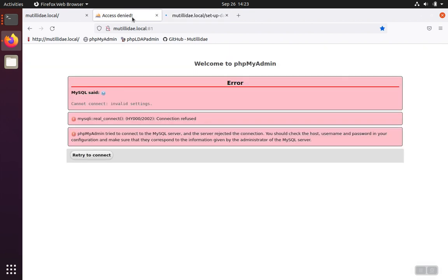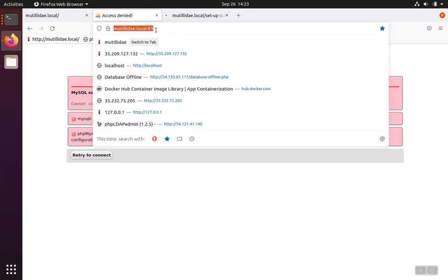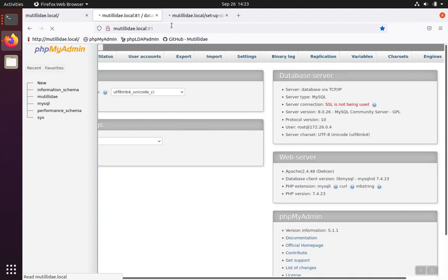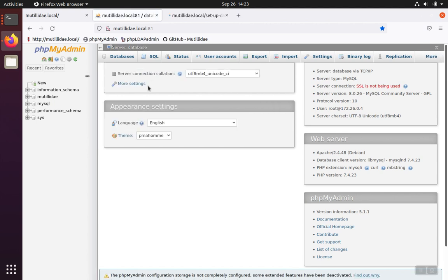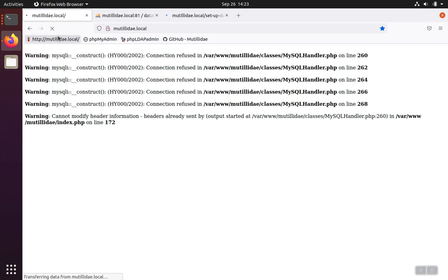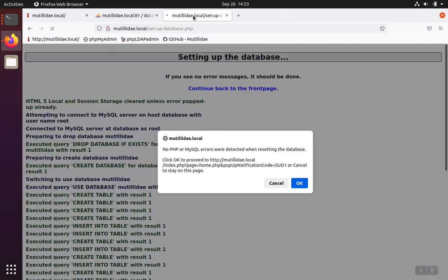So you'll notice in this case, sometimes the web containers might be easier to start up than, say, the database container. So there's a lag time while you're waiting for the database to come online. But once the system has a chance to get all these different systems set up, then it'll work just like you expect.